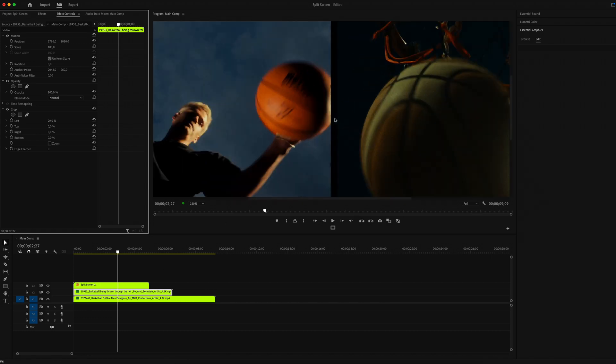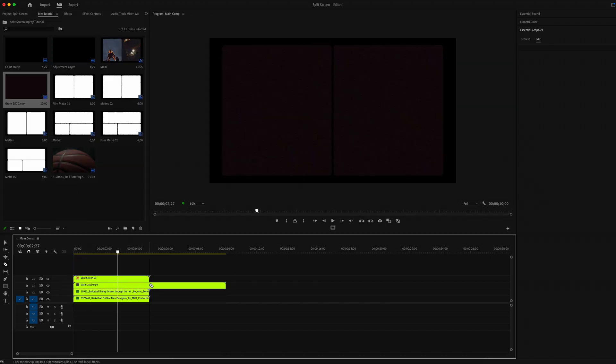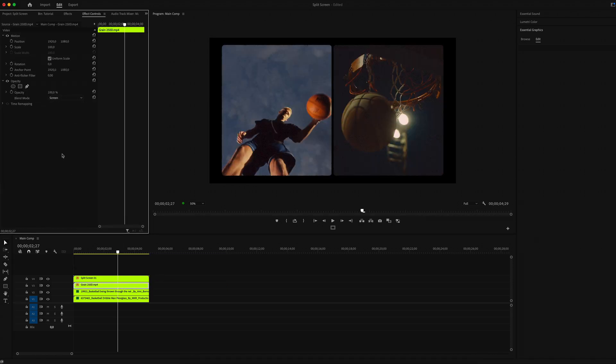Add grain on top of our clips. Go to Effect Controls and choose blending mode to Screen.